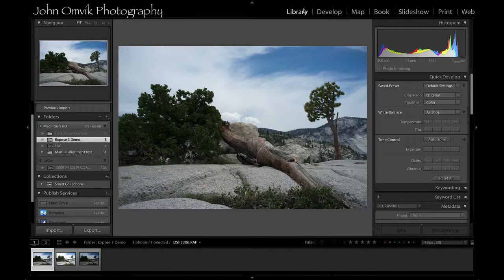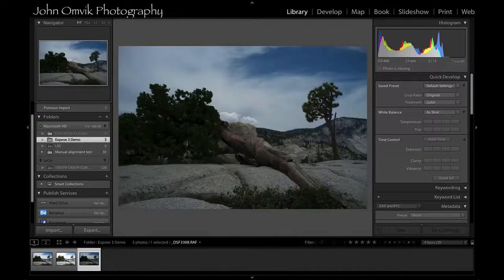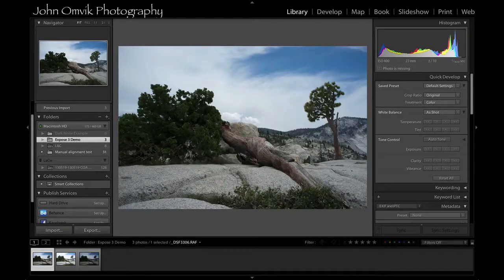We open Lightroom and we're in the library module. I have an exposure bracket here of three shots that I took while I was in Yosemite. We were hiking out on the trails and this time I didn't have a tripod with me. Since I didn't have a tripod, you can see that there's some movement between frames. But that's okay because the automatic alignment algorithms in HDR Expose 3 will take care of this.